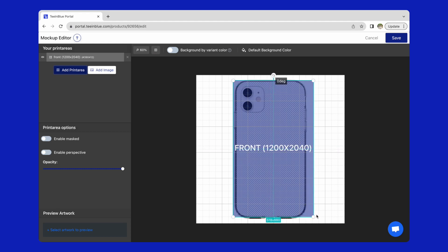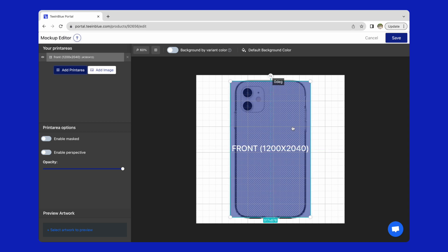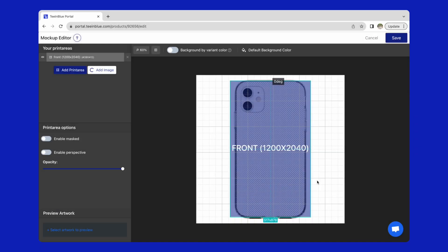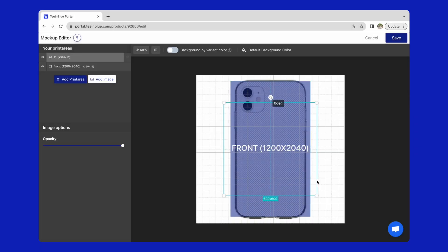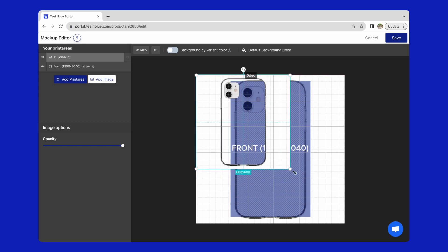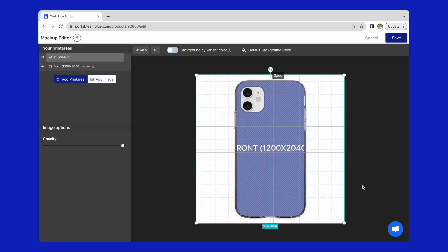Remember to add the correct print area corresponding to the phone model. Then add the same image on top of it, and click save.